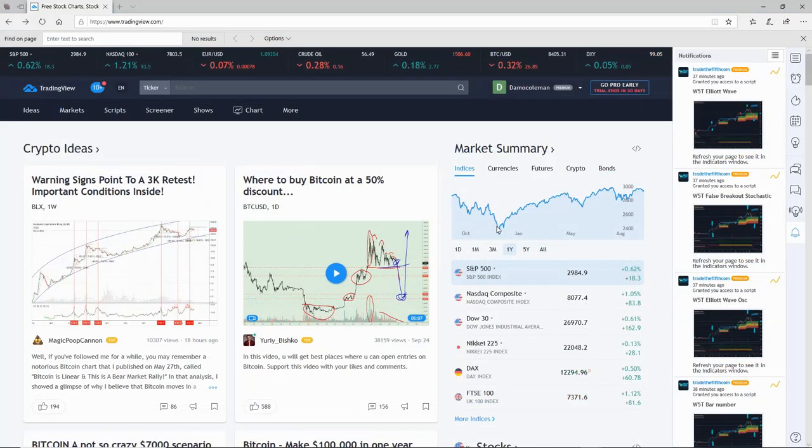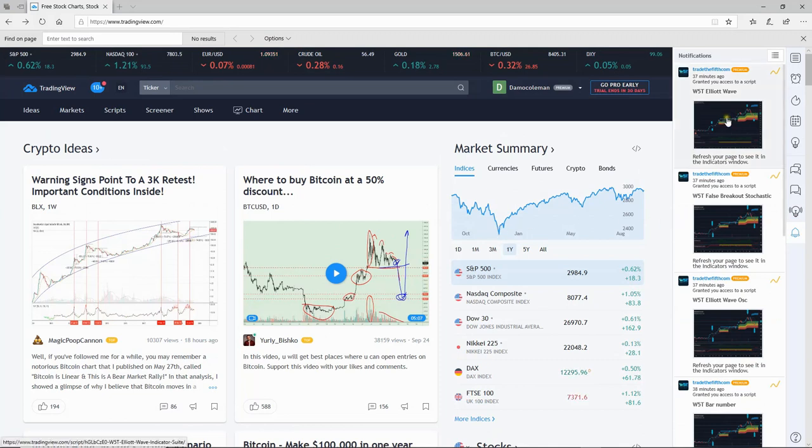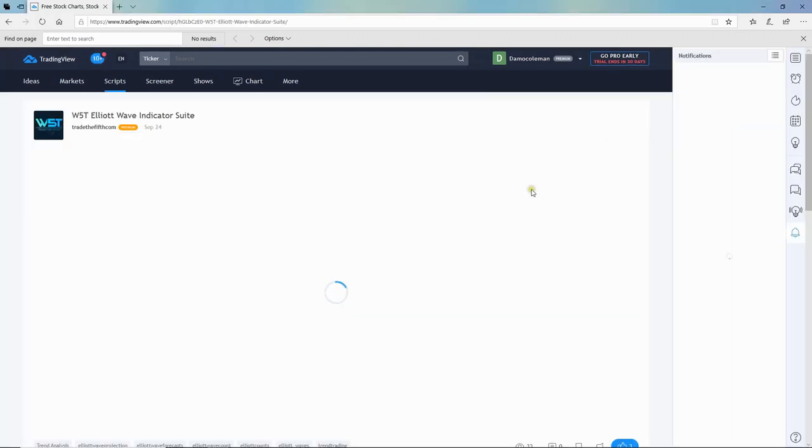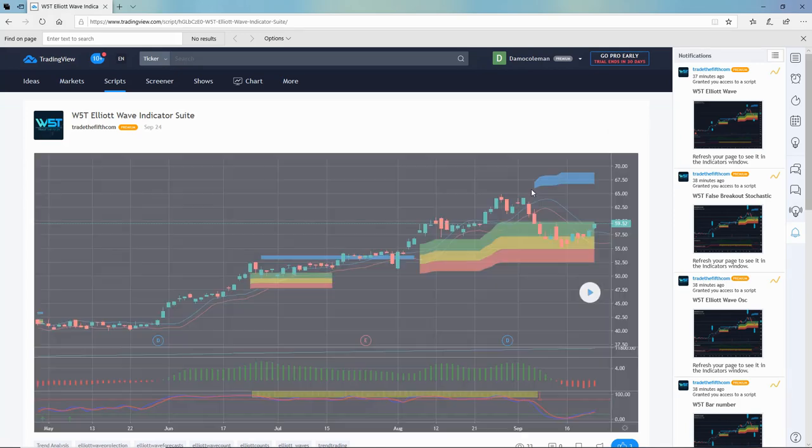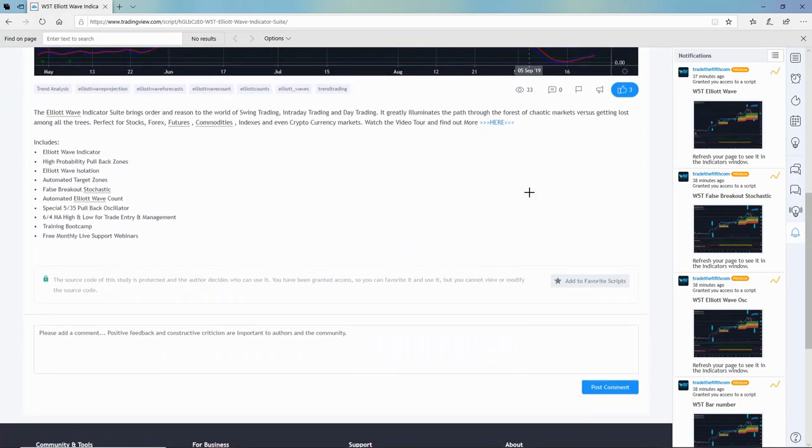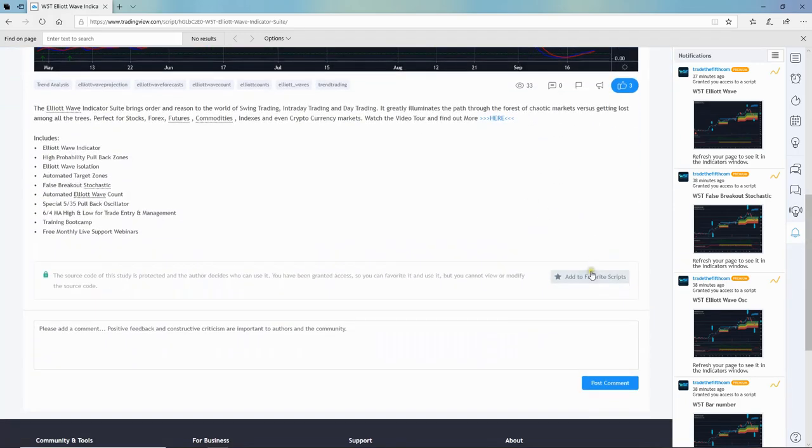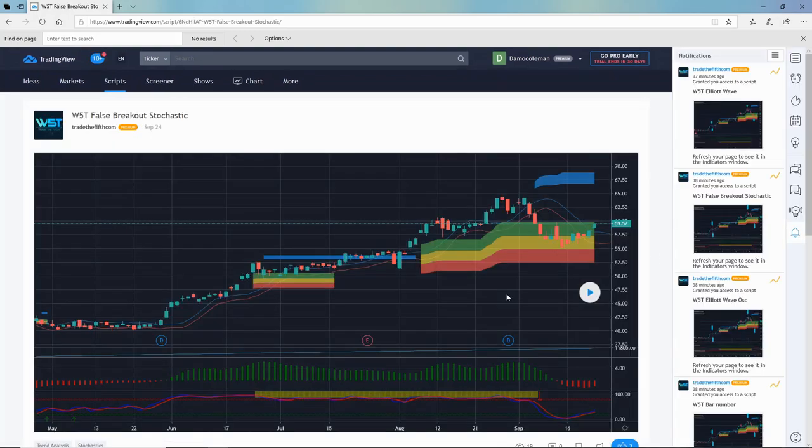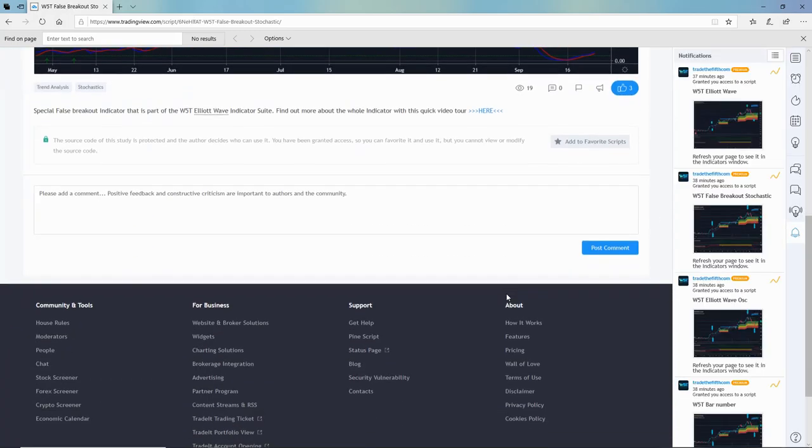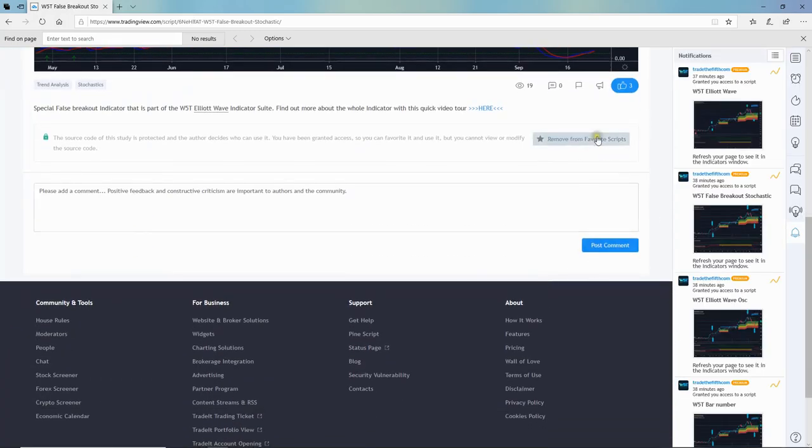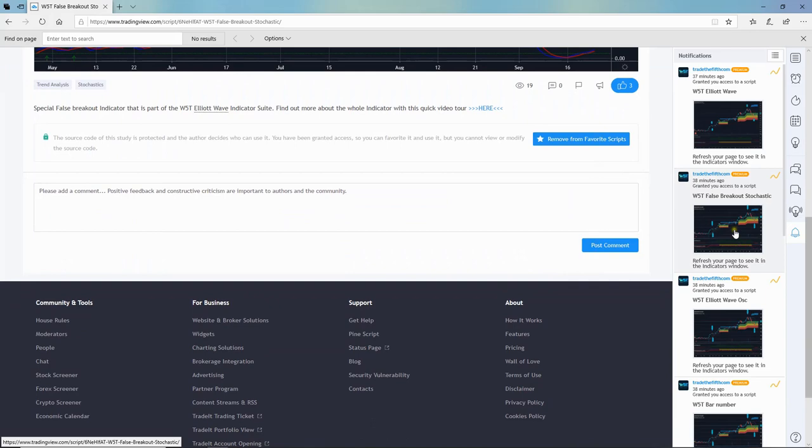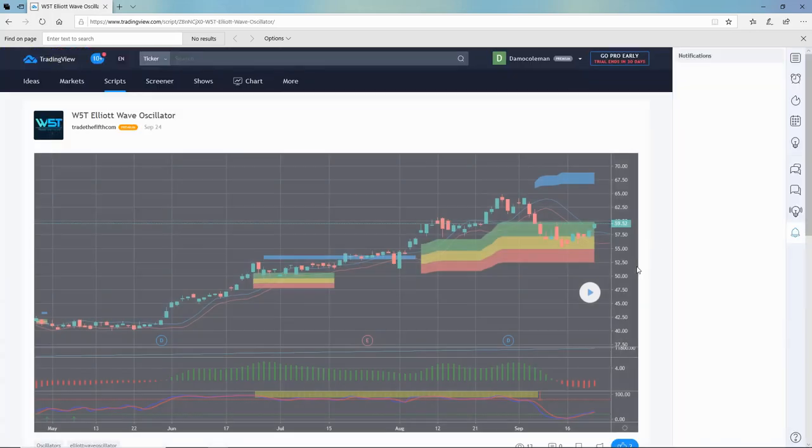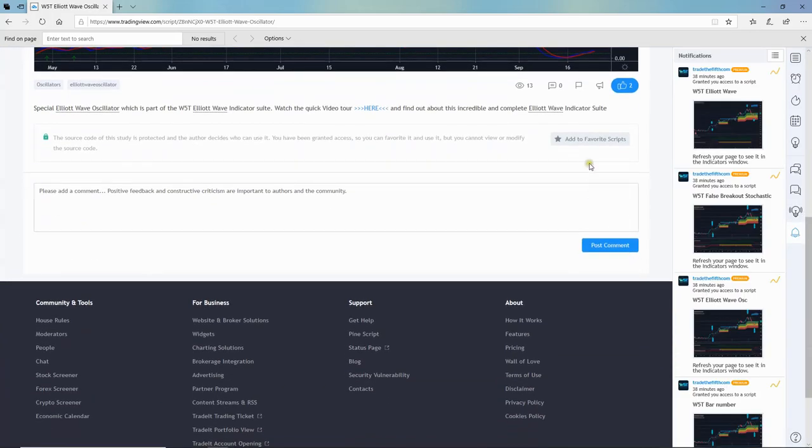What you need to do to add these indicators is just click on each one, scroll down here, and then you want to add them to favorite scripts. You're just going to do that to the other two as well, the stochastic and then the oscillator.